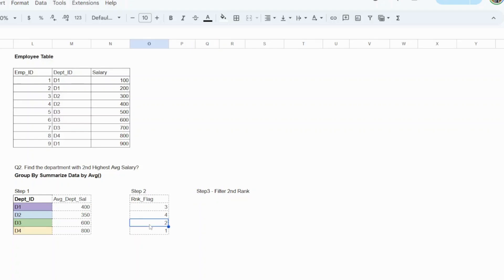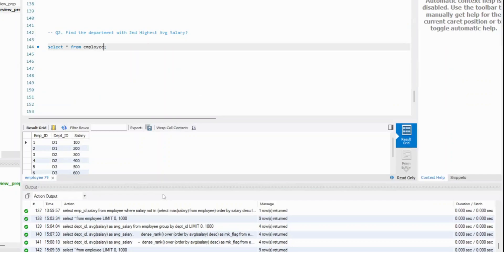That's what you need. All you need to do is filter for that row and you will get the answer. The same thing can also be done by using the max function.